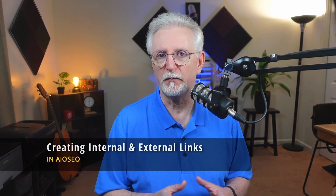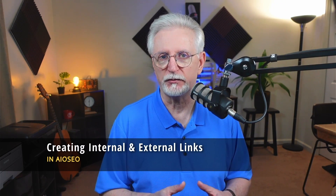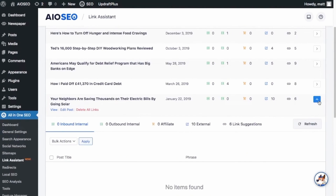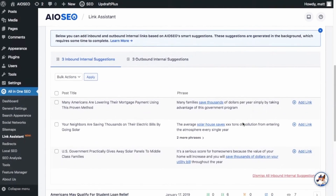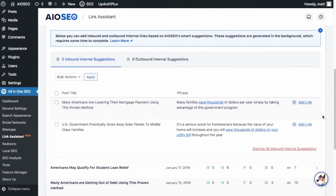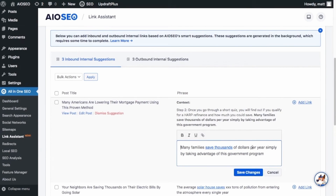Number nine on our SEO audit is looking at the links to other pages on your site and the links to other websites. You can think of them like breadcrumbs for search engines, helping them find and index new pages on your site, making your content more visible and easier to find. All-in-One SEO makes it super easy with its link assistant — it finds what are called orphan posts, those that don't have any links to them, and makes suggestions about other content on your site that you could link to. Its one-click link-adding feature makes it a breeze to build links.